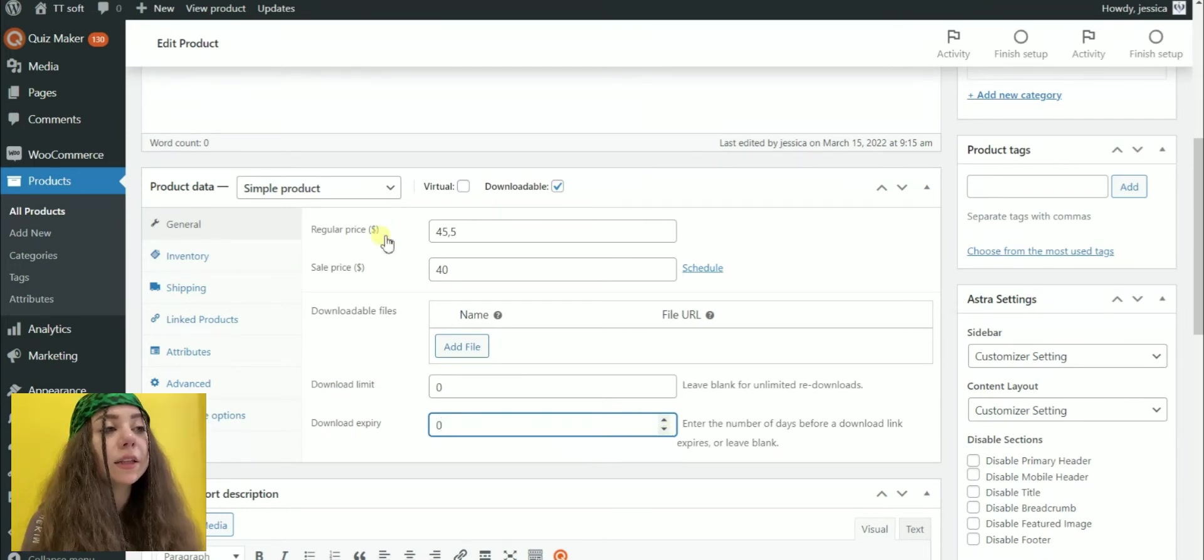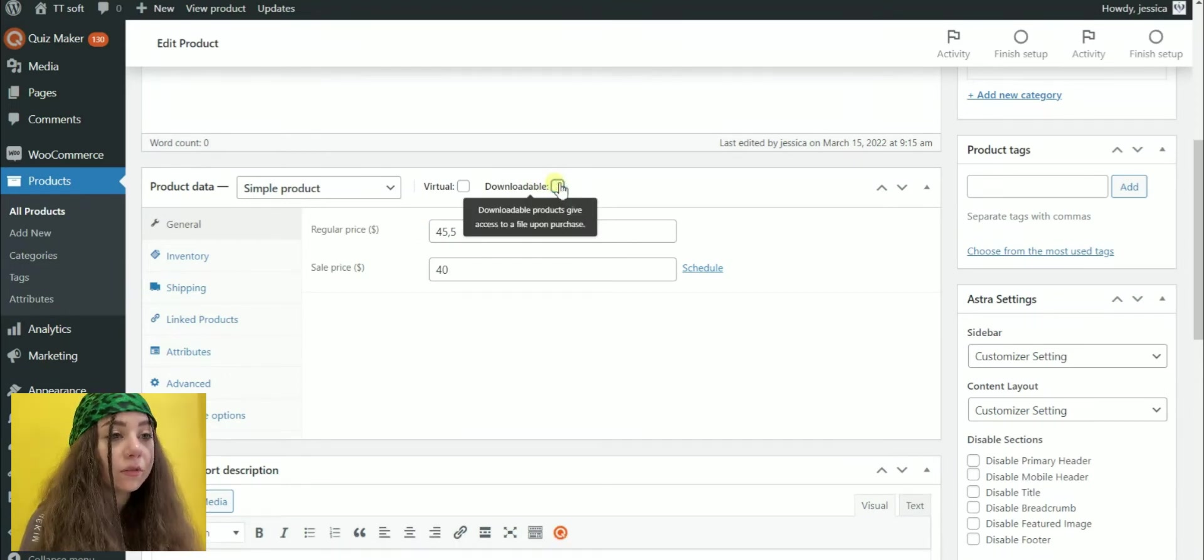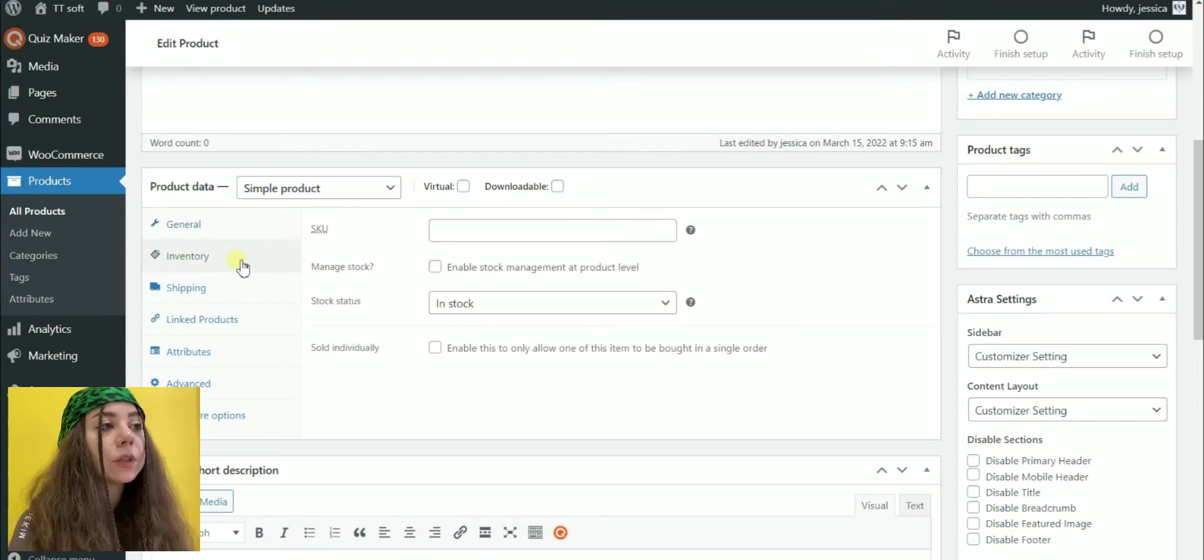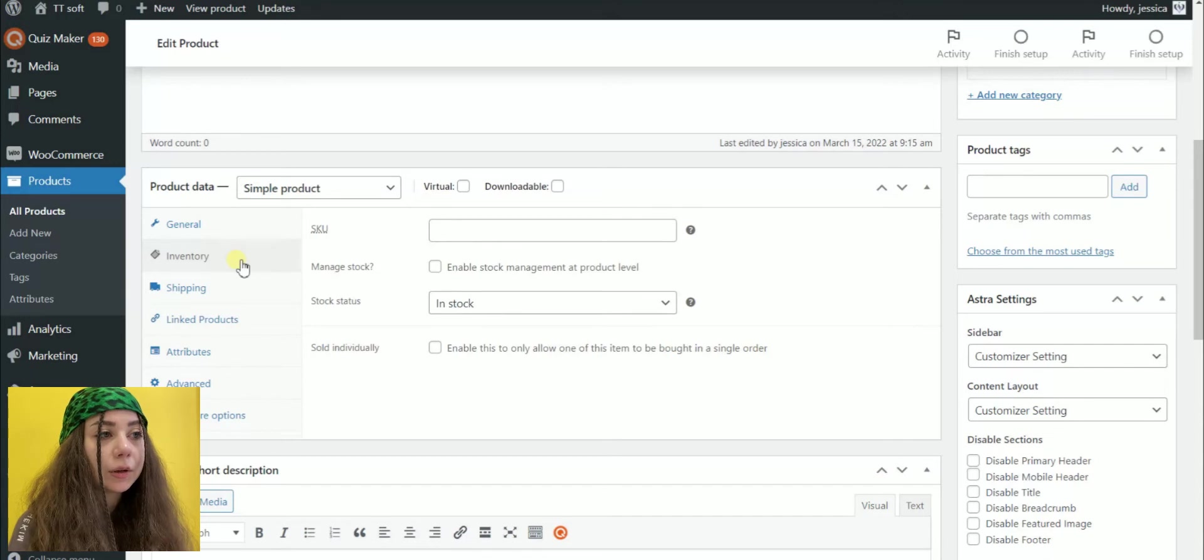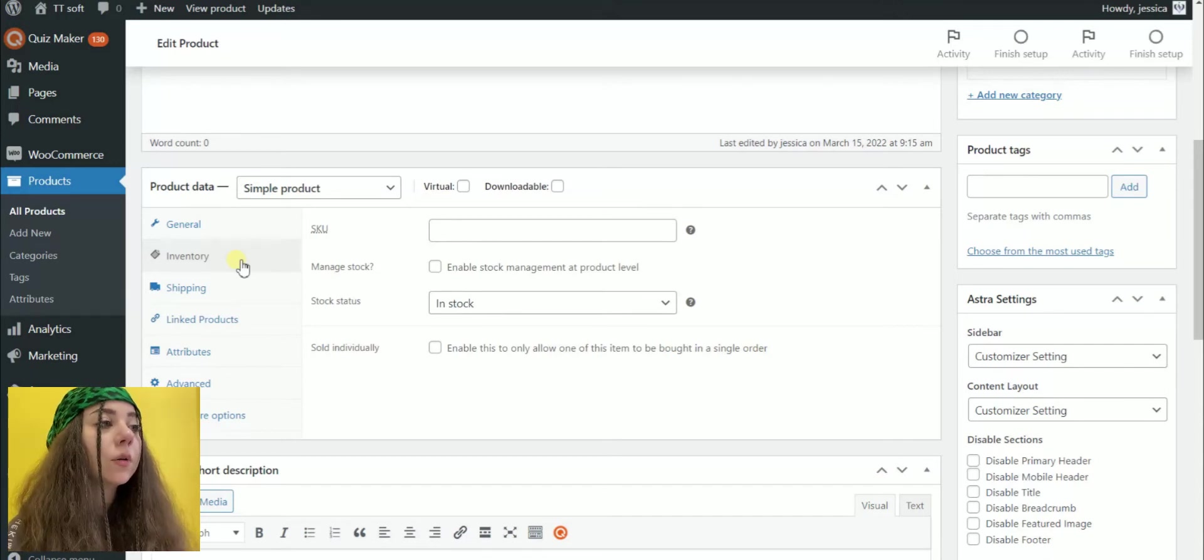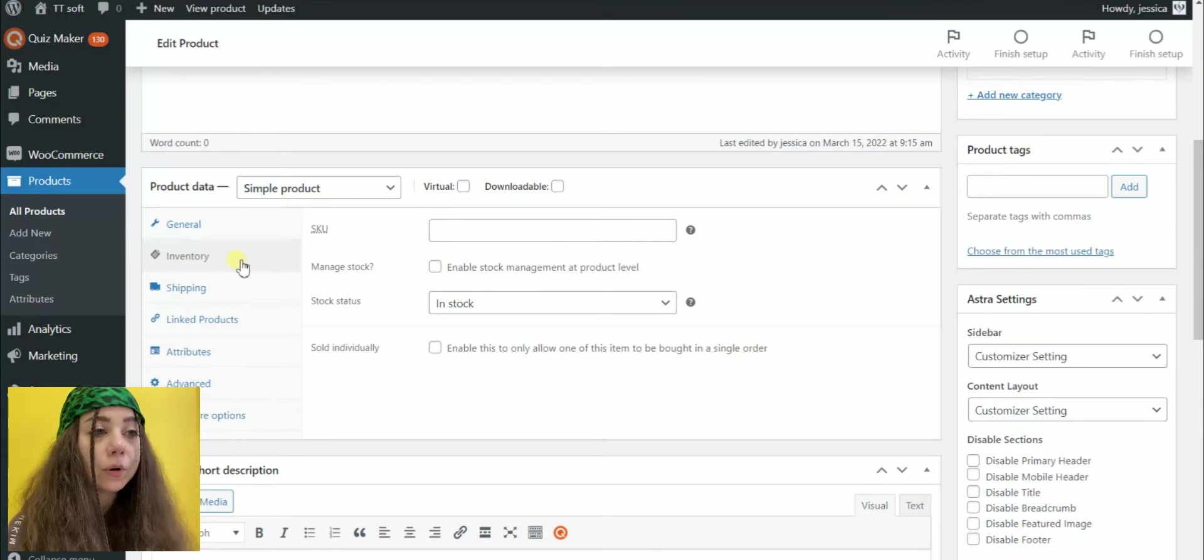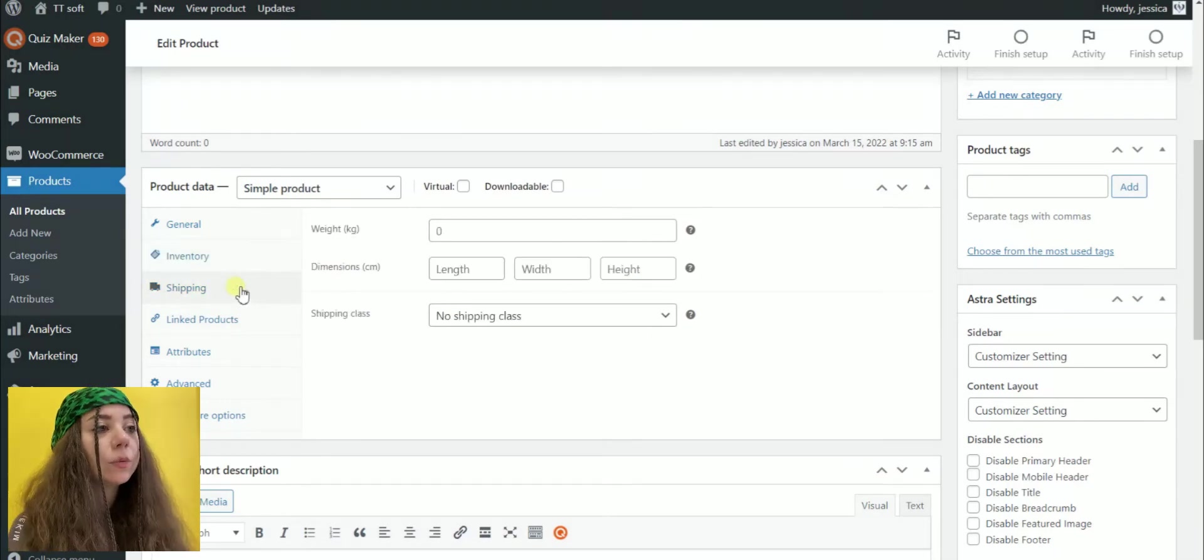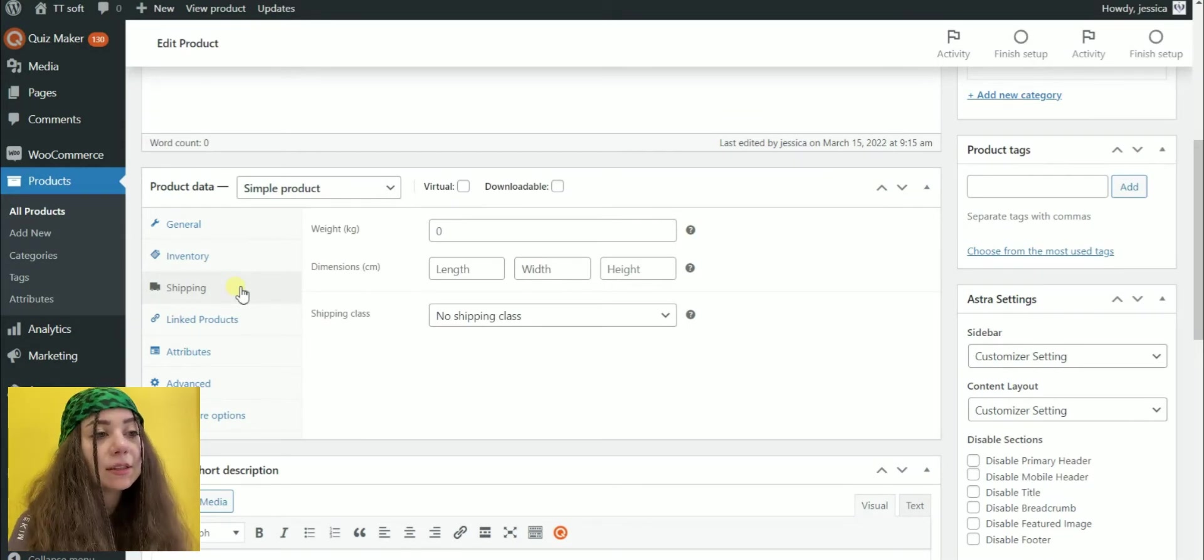If you are selling digital products, you will also have to upload the file to be purchased. In the Inventory tab, you can manage your stock by entering in the quantity of the product. Stock status. Whether it is in or out of stock. And you can allow back orders or not. The Shipping section will enable you to enter the item's weight, dimensions and shipping class.